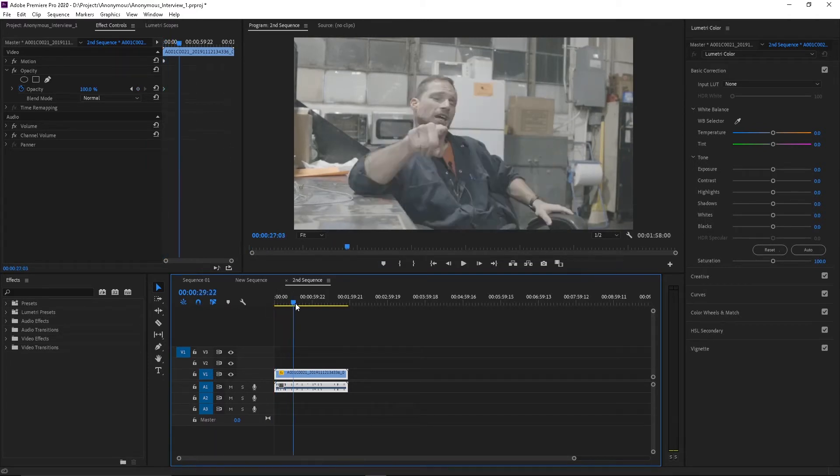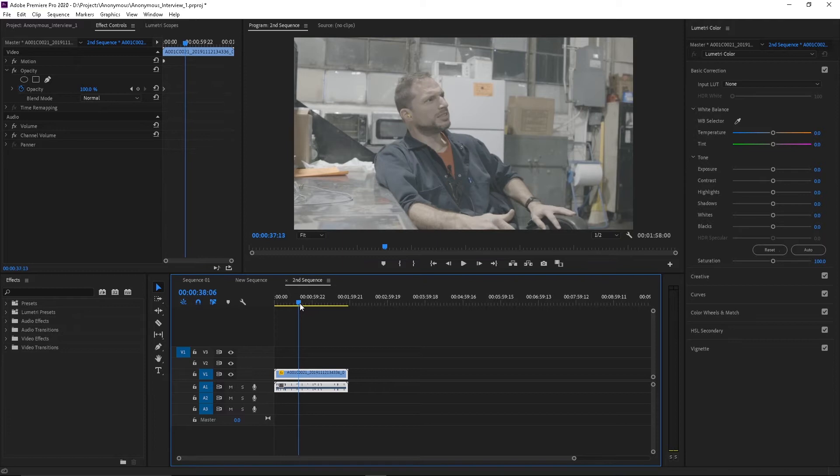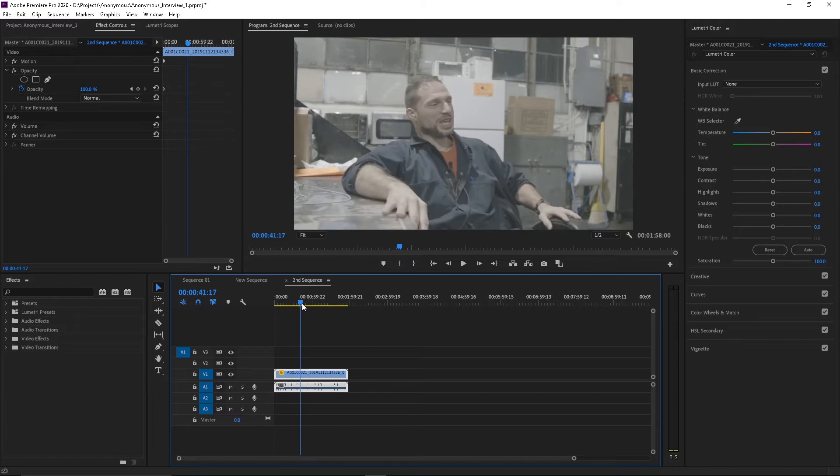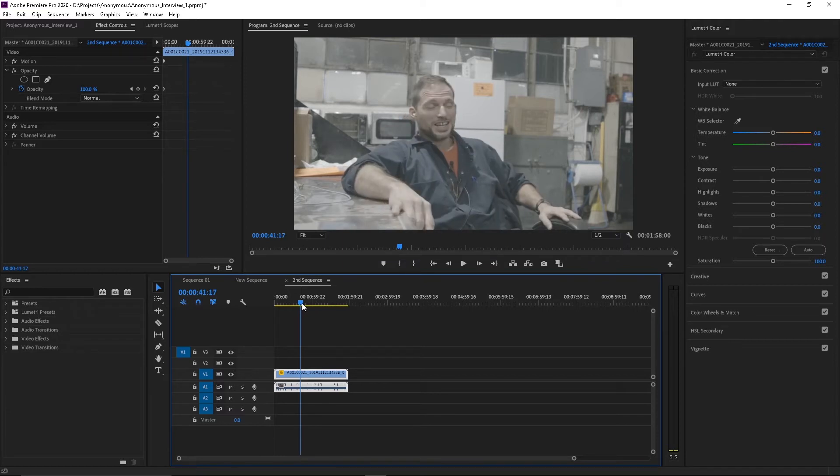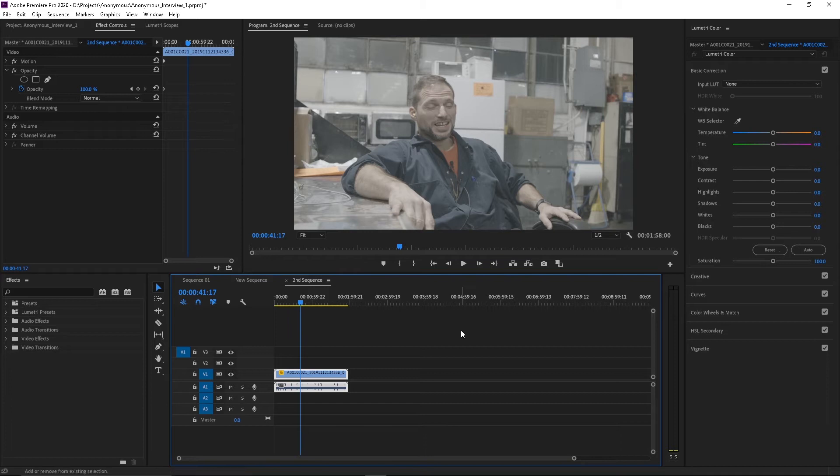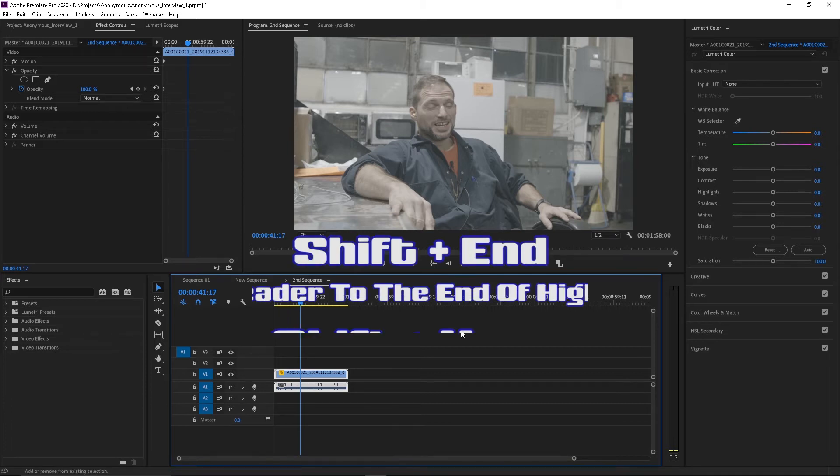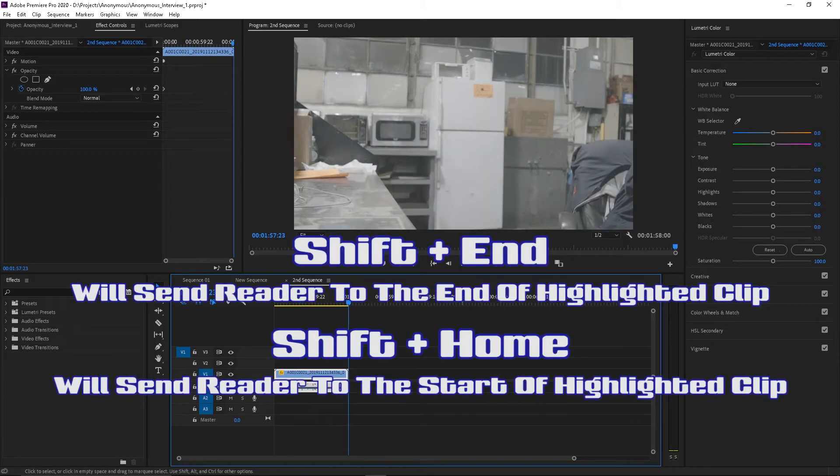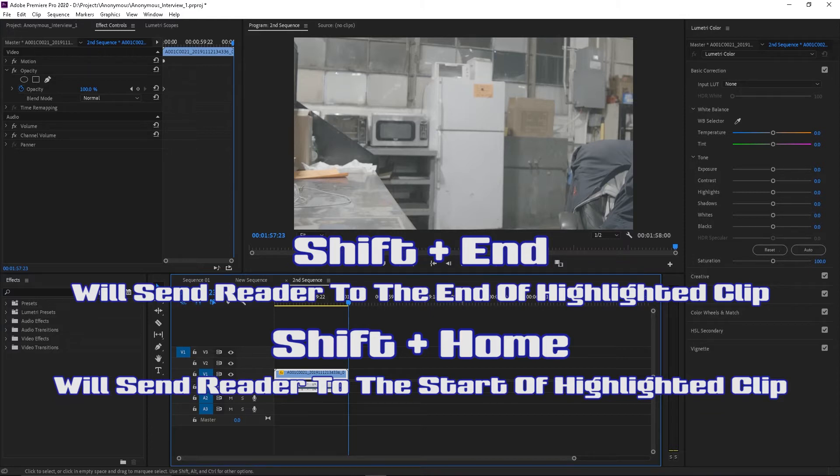And basically if you want to fade out, you do the exact same thing. Now you can make your fade in longer. You can make it shorter is really up to you and how you want to do your own creative style. Now let's go shift in by where your reader is actually on a clip and you hit shift in, it'll go to the end of that clip.